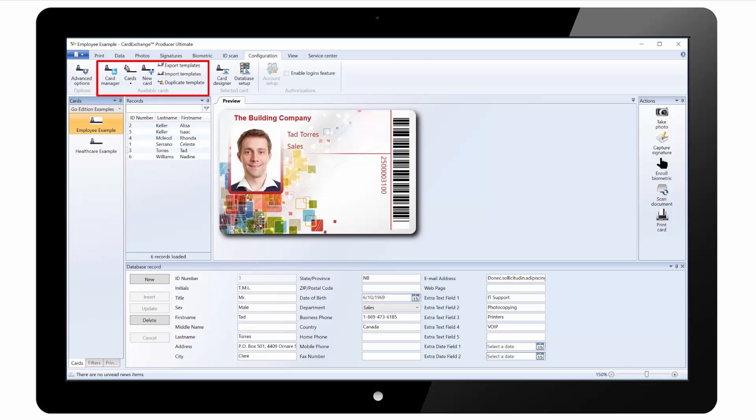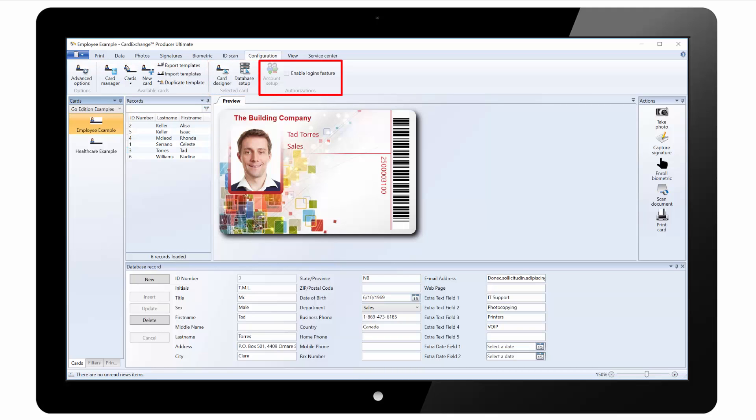We have the card manager where we can manage the card templates. We can click on new card to start the create a card wizard. And we have options to export, import and duplicate templates. We can load the card designer to edit the card design, and we can load the database setup wizard. And we can enable and configure the logins feature to set up permissions for individual users or groups.